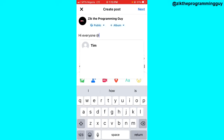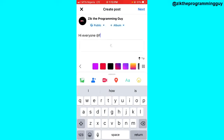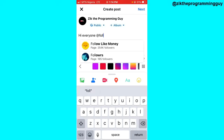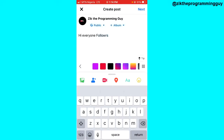After clicking the Ads option, you have to type 'followers' and then you'll see some followers options appear. You can see the number of followers I have on my page. I'm going to select the second one.